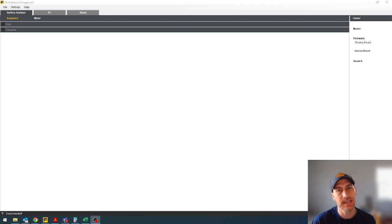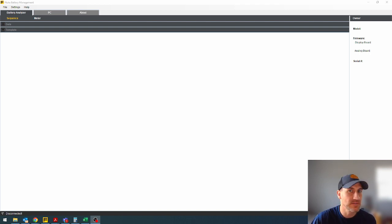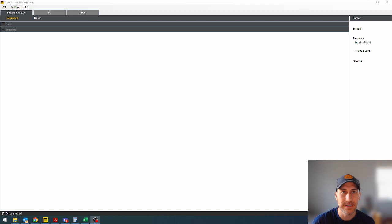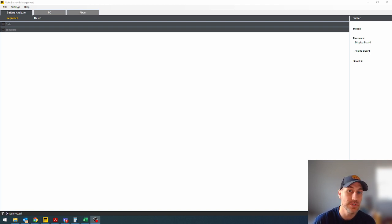What we're going to talk about today is the next video in the series of battery testers. So we're going to go over the software. How do you use it?